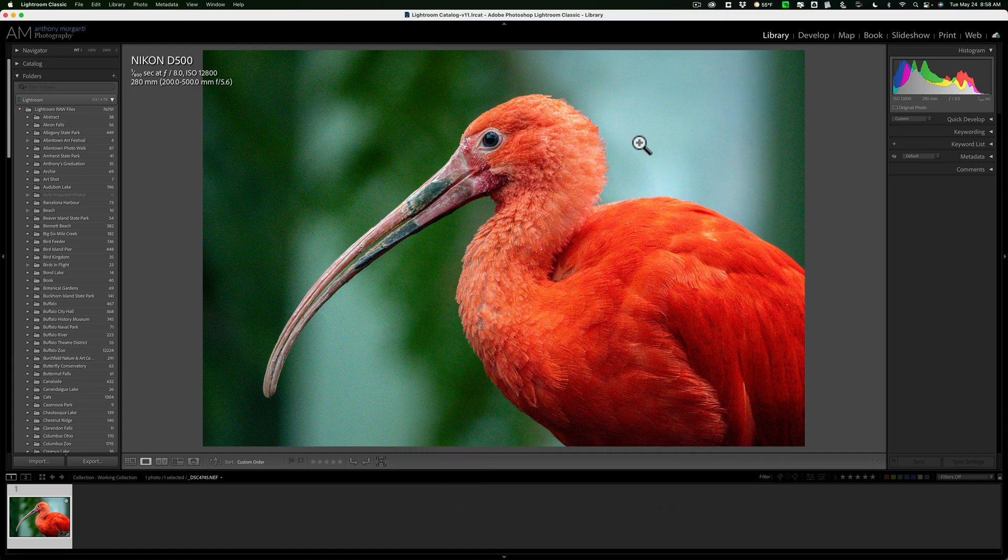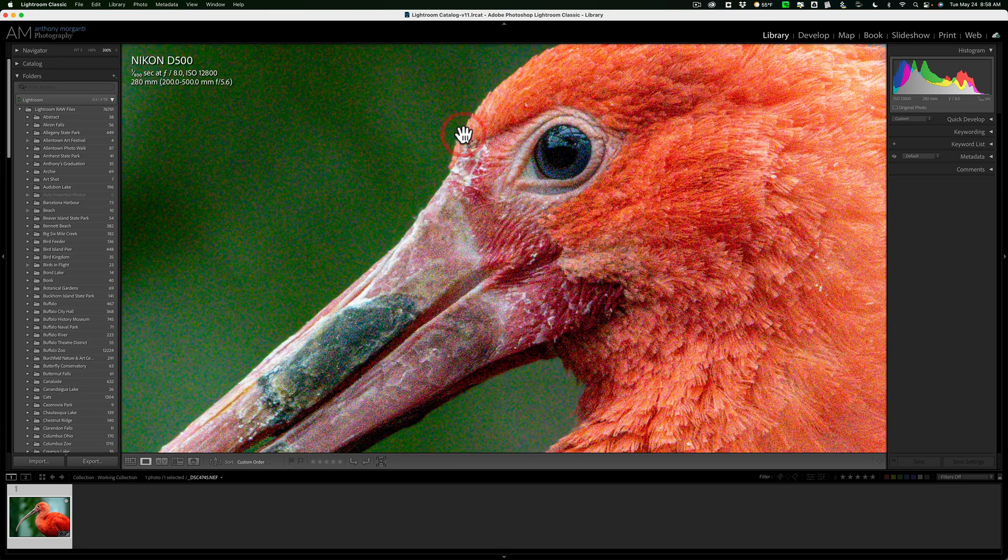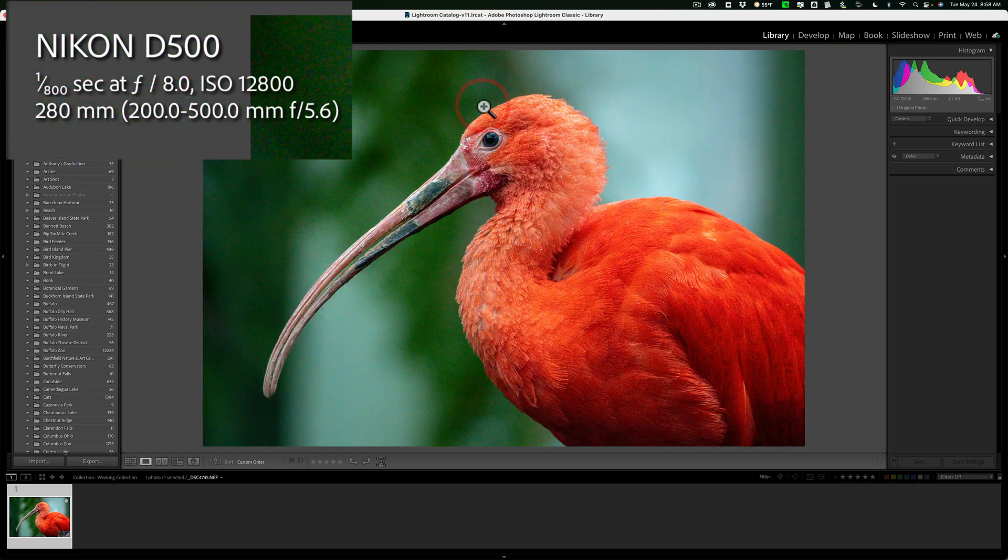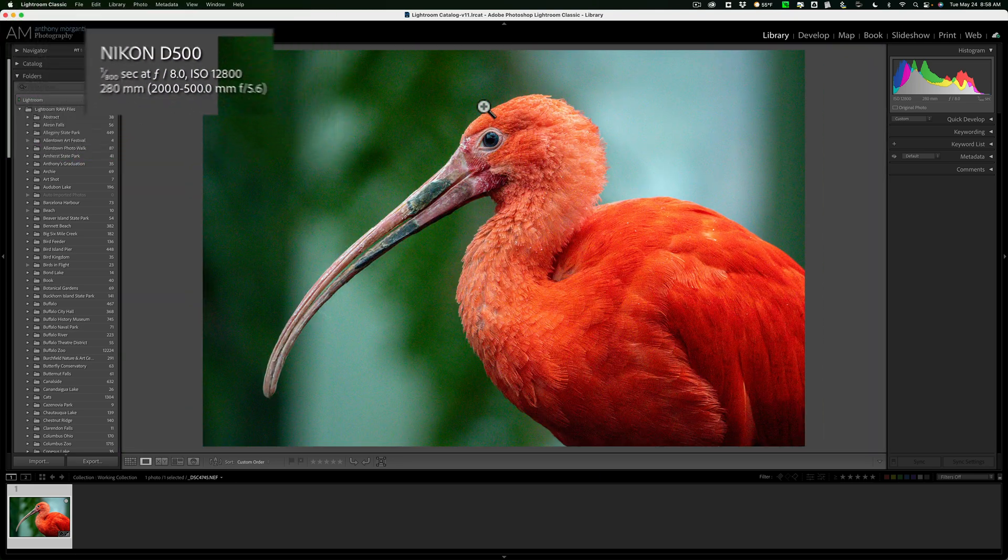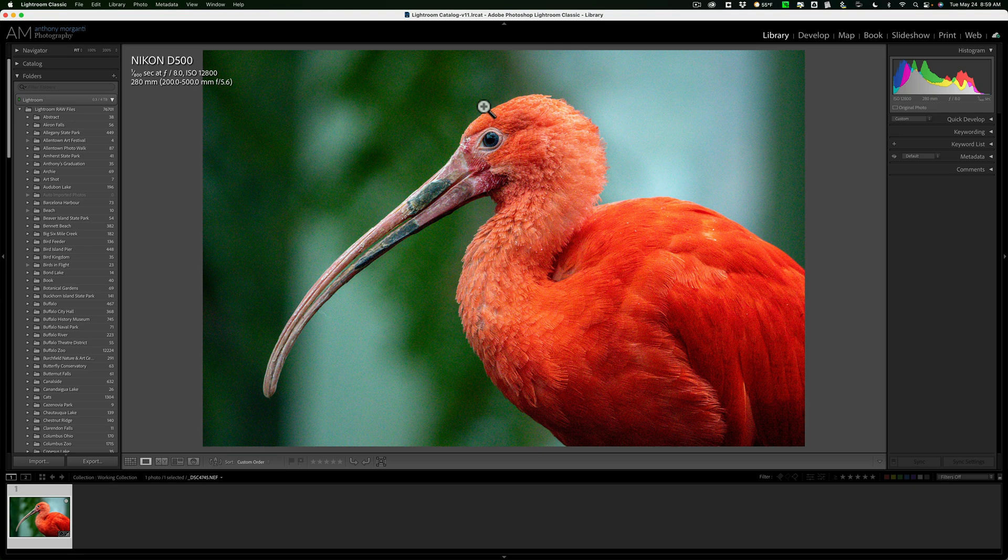Now we're going to be working on this image. I'll zoom in. You can see there's a considerable amount of both color and luminance noise. It was shot with an ISO of 12800. So I'm ready to get rid of the noise and I want to use DxO's Pure Raw 2.